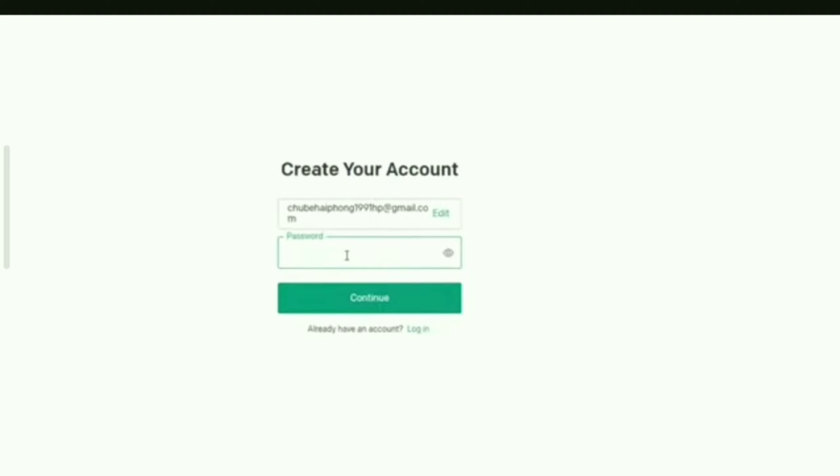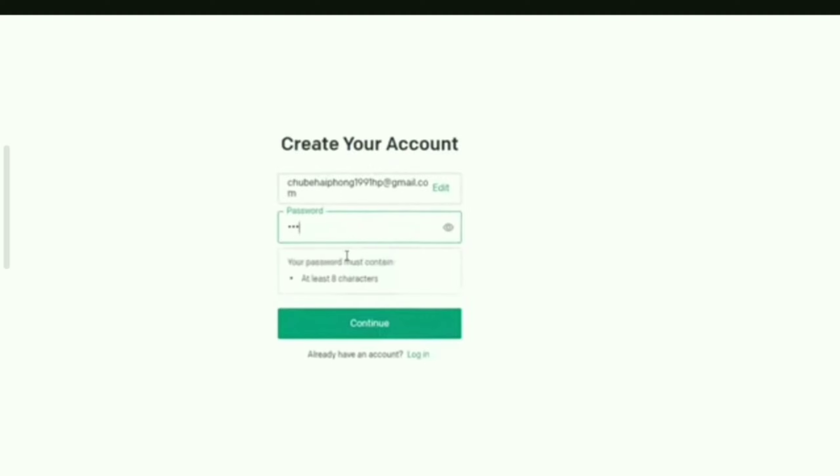Now you need to set a password. Your password must contain at least eight characters. Then click Continue.